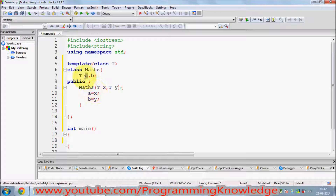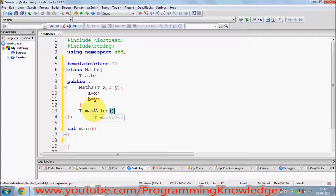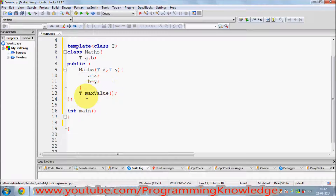Now, for example, I want to calculate the maximum of these two values. I will return type `T` and define a function called `maxValue()`, then close the declaration. Now for the implementation of this member function outside the class...